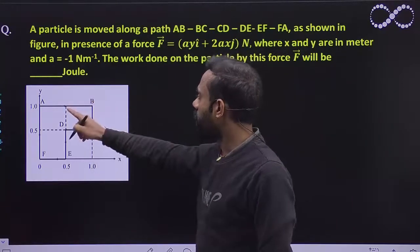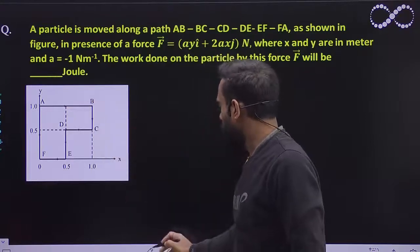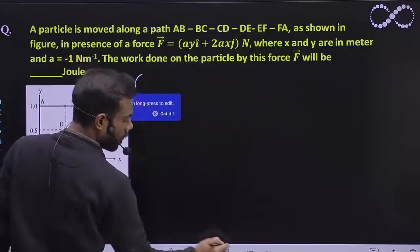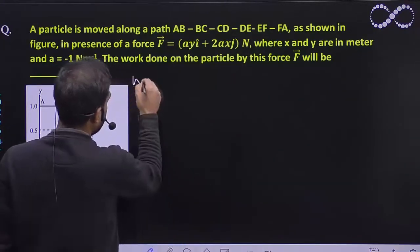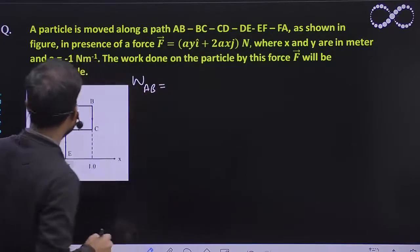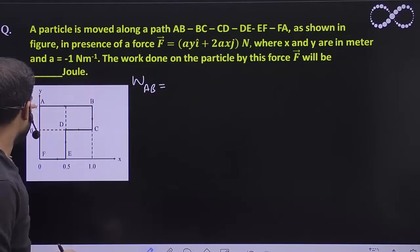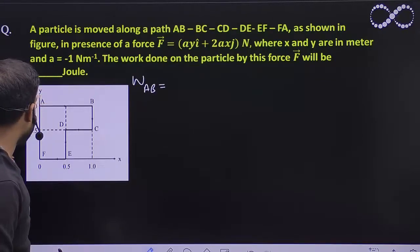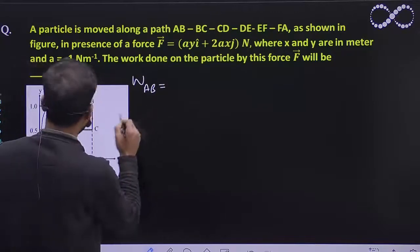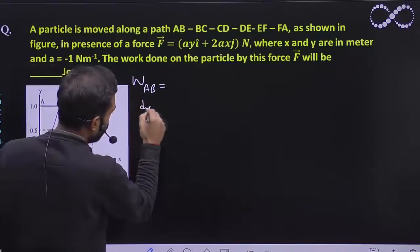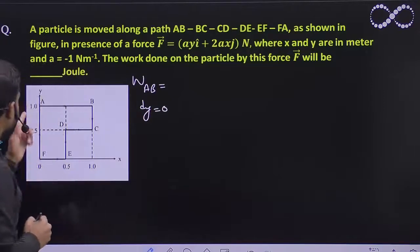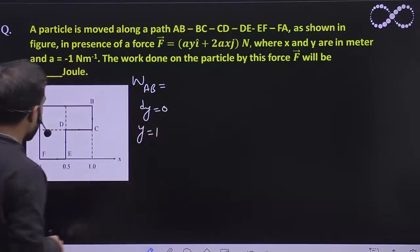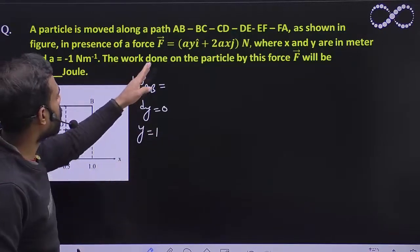Let us take it piece by piece. First from A to B, then B to C and so on. From A to B, you can see that X is changing and Y is constant. So DY will be zero. And Y is constant with value equal to 1, so Y equals 1.